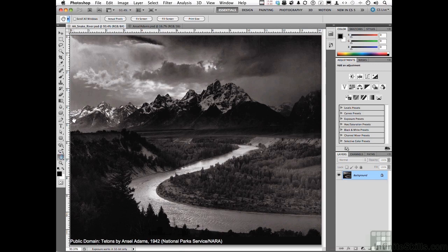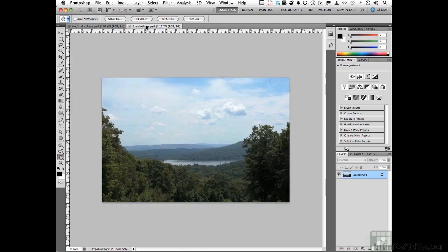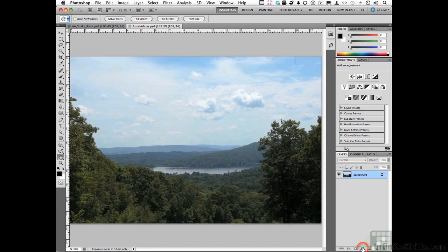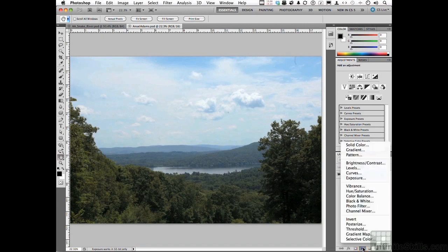Now, with that said, let's go to my photograph here. I want the Ansel Adams effect for this photograph. You might already know where I'm going with this. Come down to the Half Moon icon, which of course is the button for Adjustment Layers and go into Channel Mixer, that's where we're going to do it.